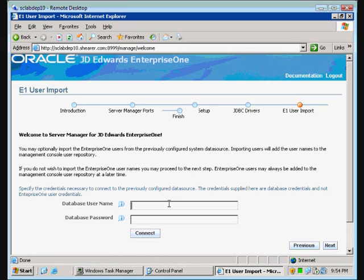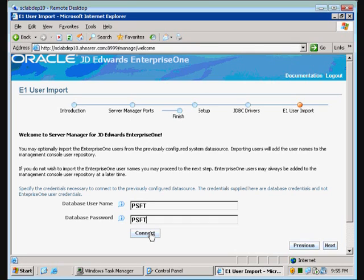We're going to give it a database username and password — our standard PSFT, PSFT. Now, anyone watching this, I really hope on your install your database password is not PSFT. If it is, change it now. There's no excuse for it — everybody knows it. It's a huge security hole. It's only a matter of time until your auditors are going to find it, so change it before they do.